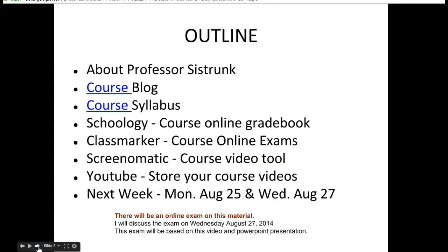Here's the outline for today's class. I'm going to talk a little bit about myself, we're going to talk about the course blog, the syllabus, a few websites: Schoology, which is the course online gradebook; Classmarker, which is the course online exam; Screen-O-Matic, which is the course video tool I'm using now to record this class; and YouTube, where I'll be storing these videos. We'll also talk about next week, Monday August 25th and Wednesday August 27th. There will be an online exam based on this material — I'll discuss the exam Wednesday August 27th and at that point probably make it available for you to take. This exam will be based on this video and the PowerPoint presentation.